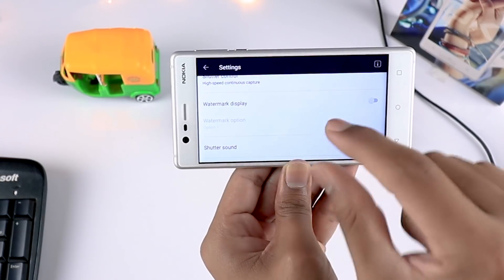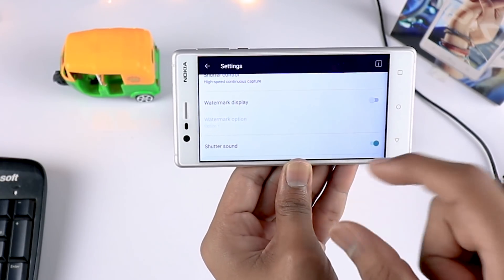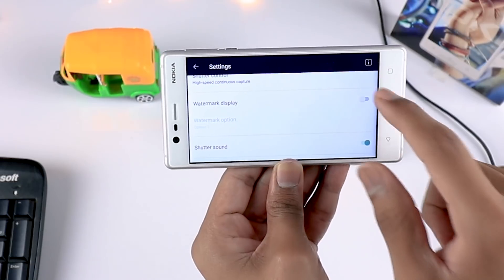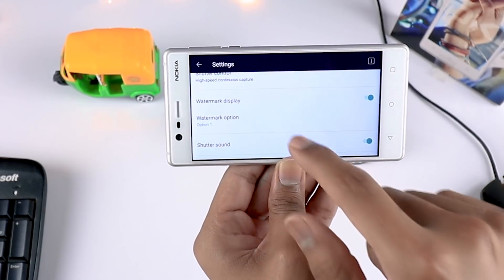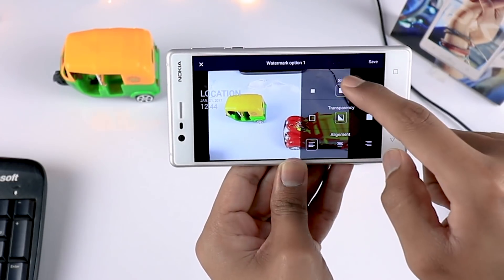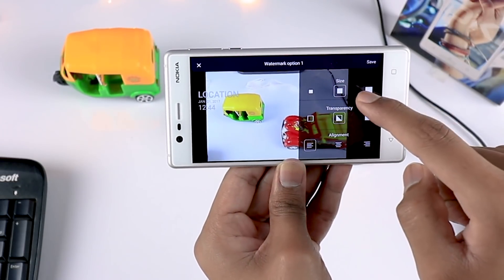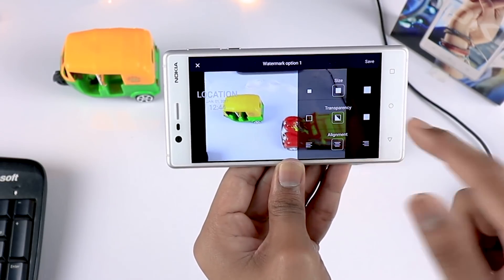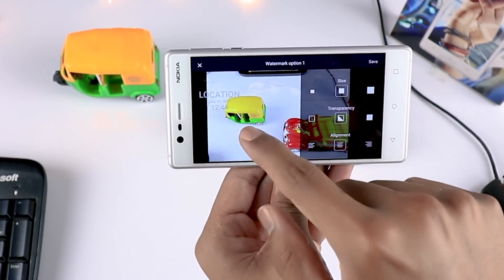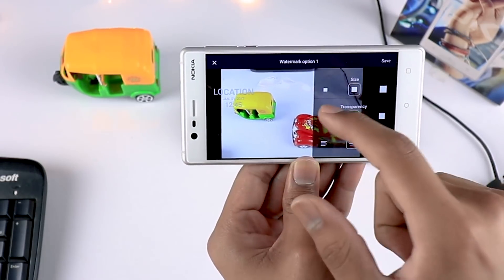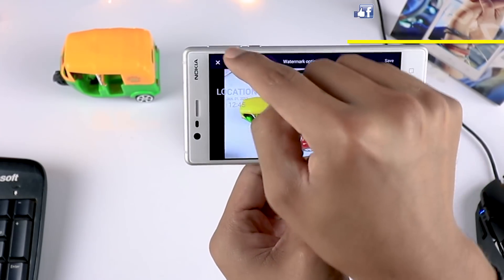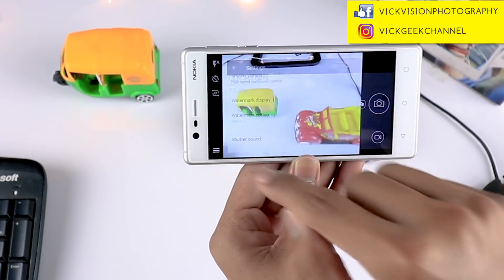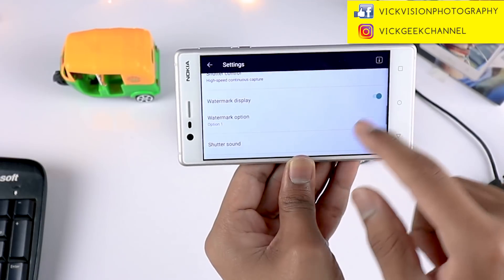You also have the ability to put a watermark. Say you want to put a copyright, name, and date — you can tap on this and choose the different options you want. You can change the size, the transparency, and the alignment of where you want your watermark to be. To turn it off, just tap on it again.